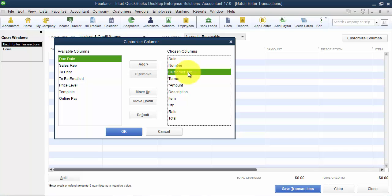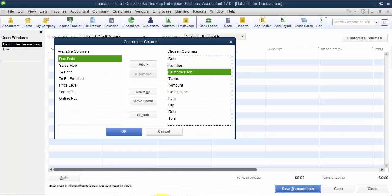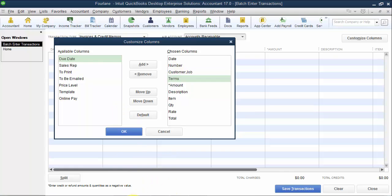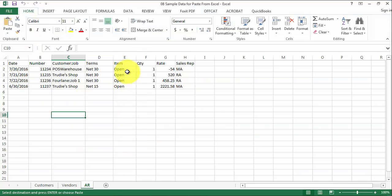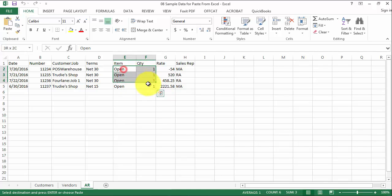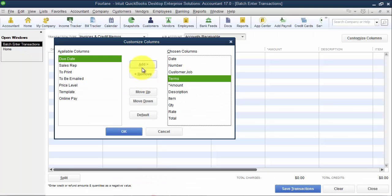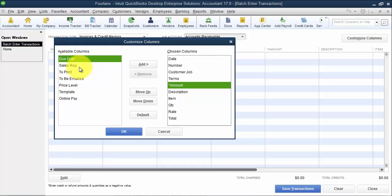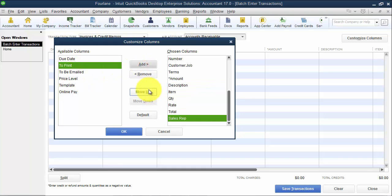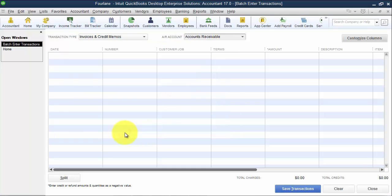So first thing I want to do is I'm going to put these in order. I have date, number, customer. Notice here, it's customer colon job. We don't have the customer and the job in two different fields. So date, number, customer. Then I have terms. Now, on this spreadsheet, I did put in the item open and the quantity of one, because these two fields are consistent. So I'll show you a different way to put this in. Then we have the rate and the sales rep. So I'm going to go ahead and put in the amount. And we need to add the sales rep over here and move it up. And leave item quantity over there. And rate and total can just stay. Then we could remove them. So now I'm going to take from the spreadsheet, copy the first couple of columns here and go into QuickBooks and right-click and paste.